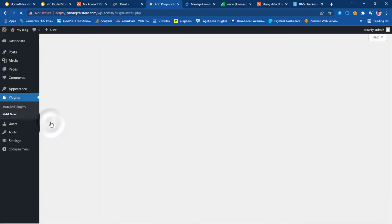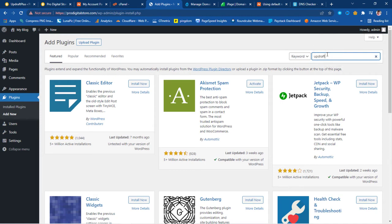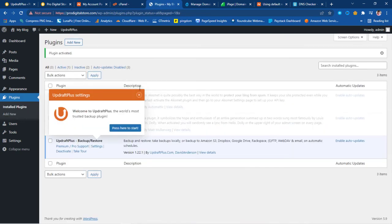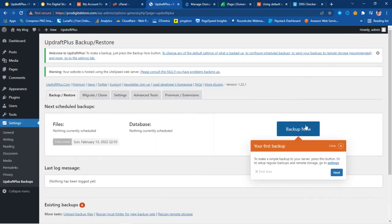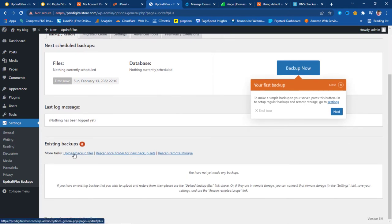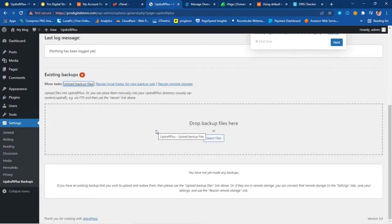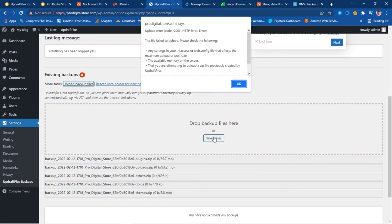Now I'll go to Plugins, click Add New, search for UpdraftPlus, install it, and activate the plugin. Immediately after activation we get a prompt to get started. We scroll down to 'Existing Backup' where there's an option to upload backup files. I click there and can now drag all the files we backed up earlier to upload them. I've selected the five backup files and am dragging them in — but there are some issues with the .htaccess file and memory limits.